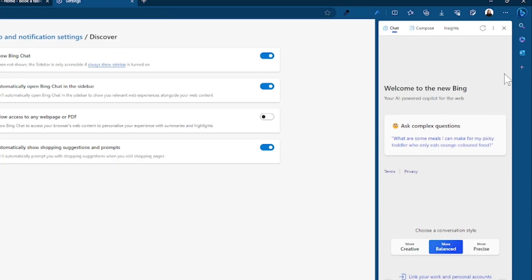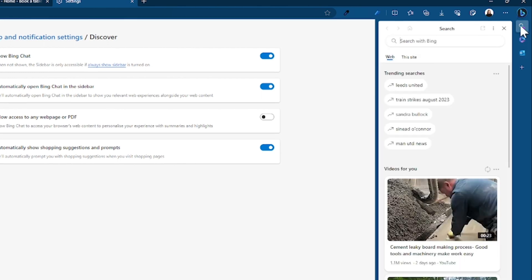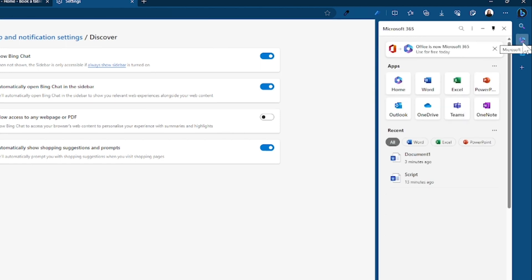So my sidebar started with these three icons. You have Search for doing web searches. Microsoft 365 which when signed into Edge using your Microsoft Business account will show all your recent documents and allow you to easily open other apps on the web.